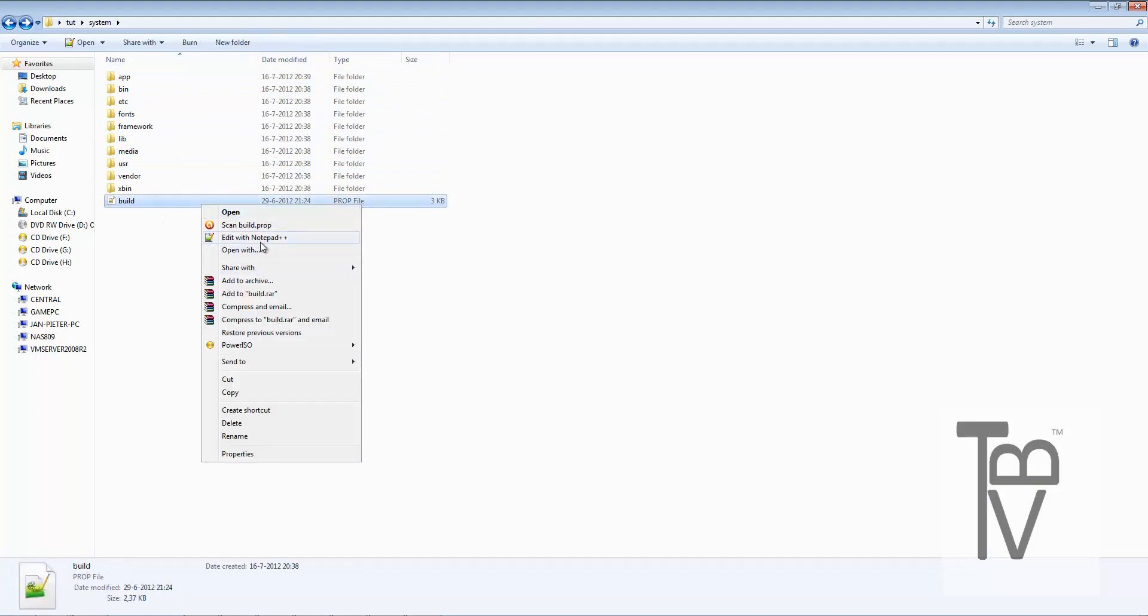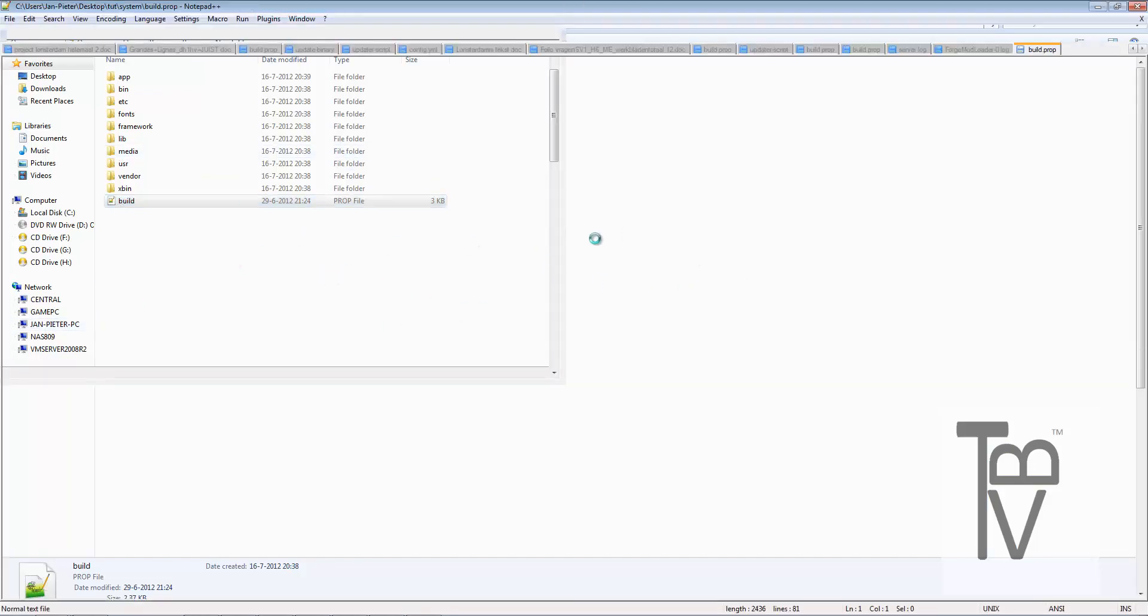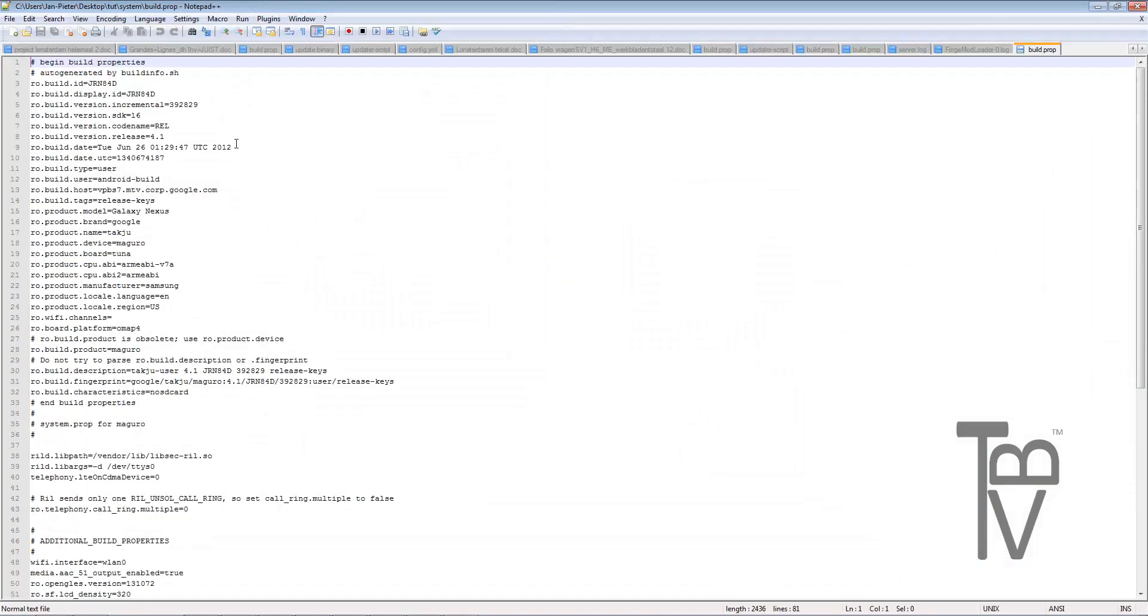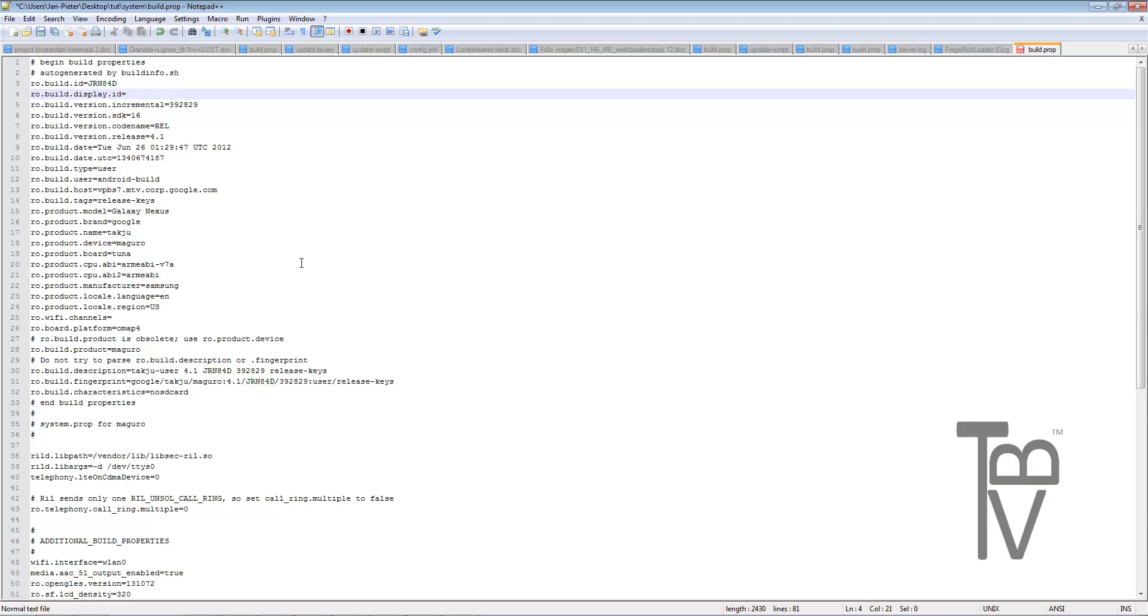Right down here is one of the most awesome things you'll ever see. This is the build property. I'm going to open this one with Notepad++. Over here you will see what it displays.